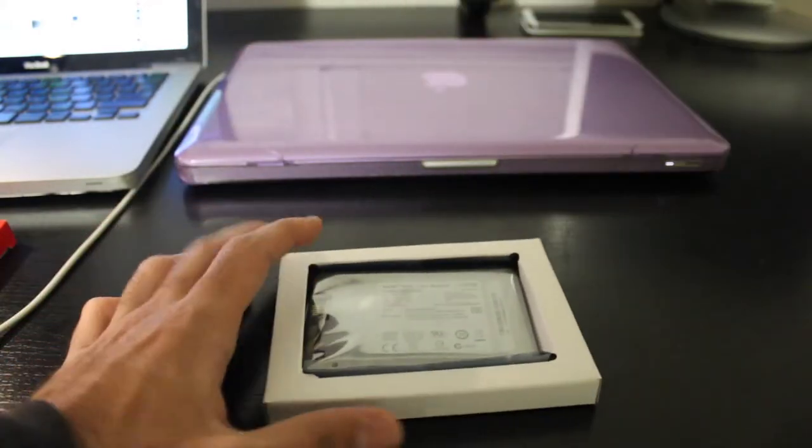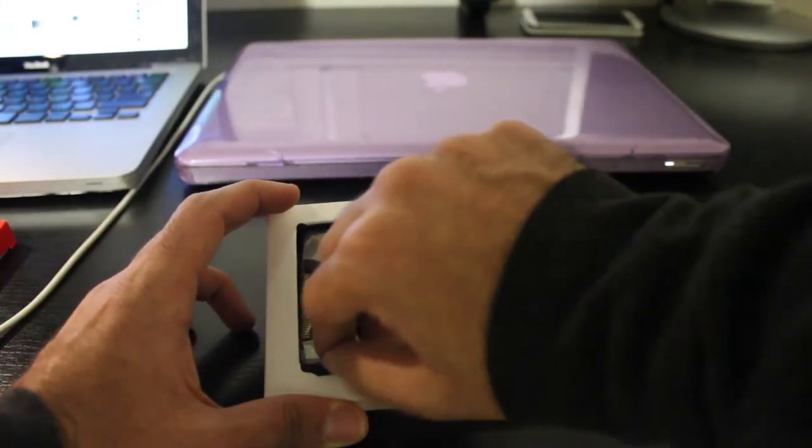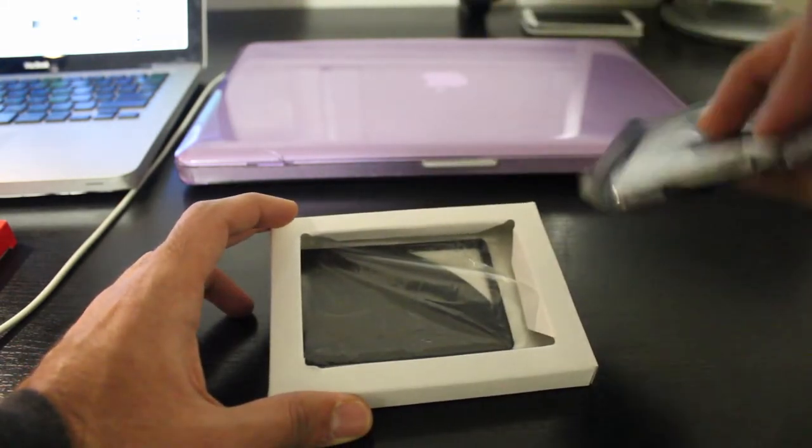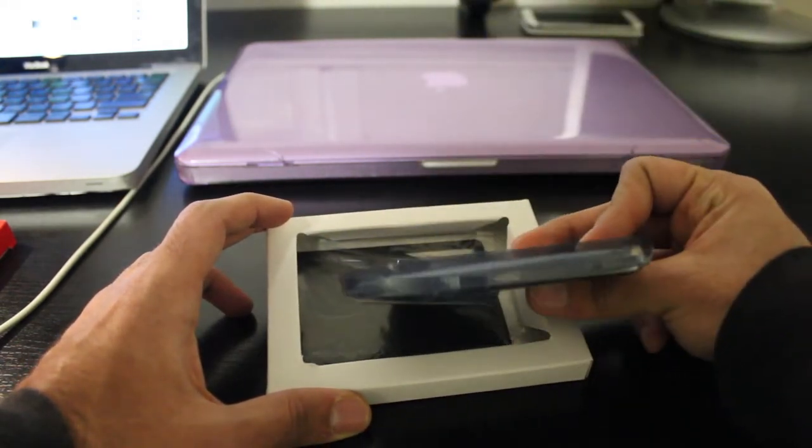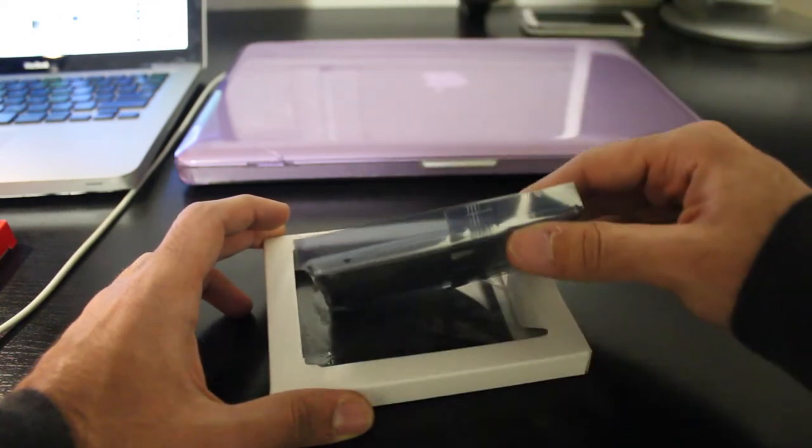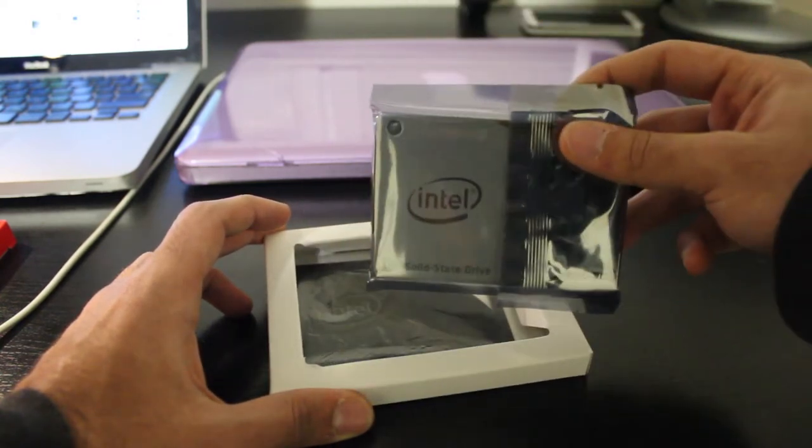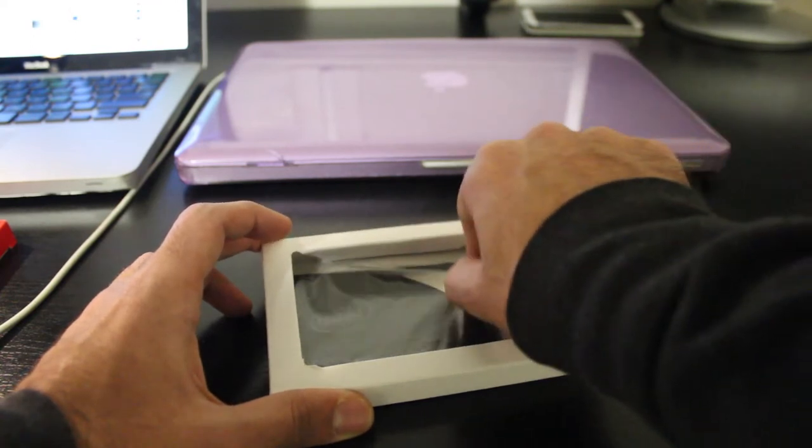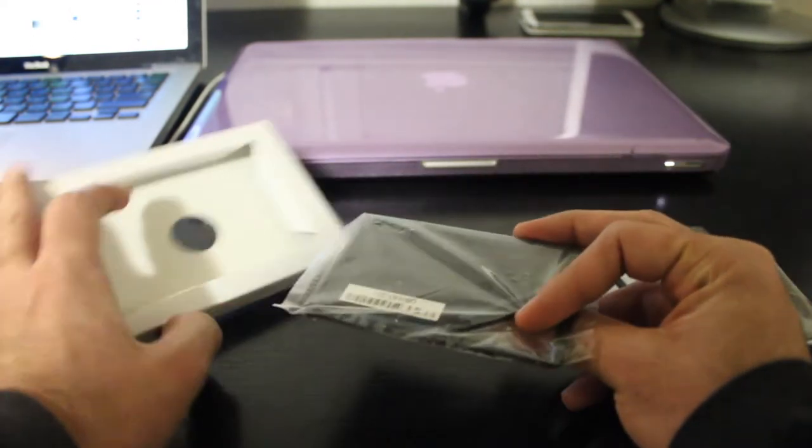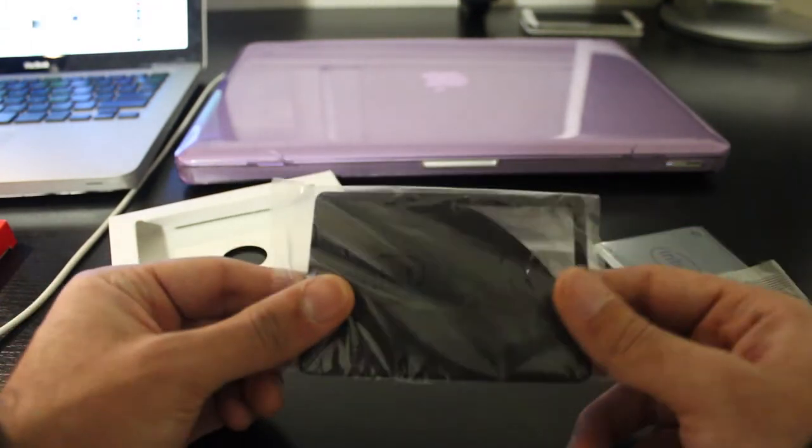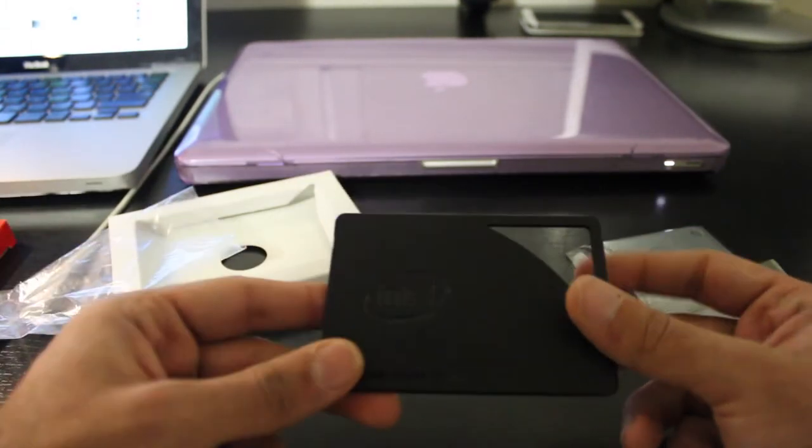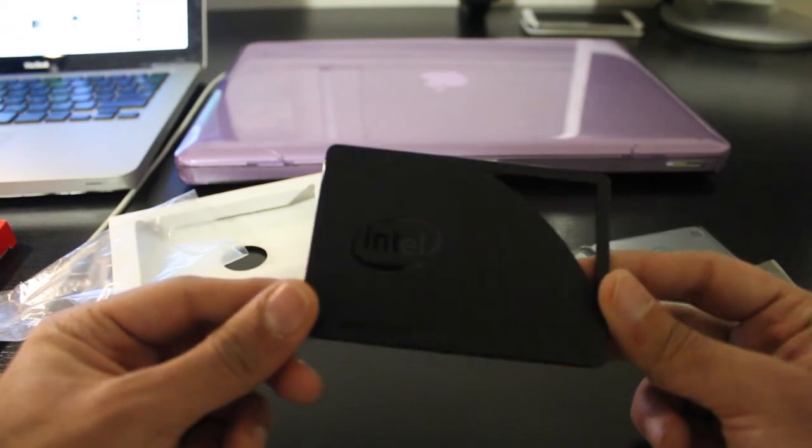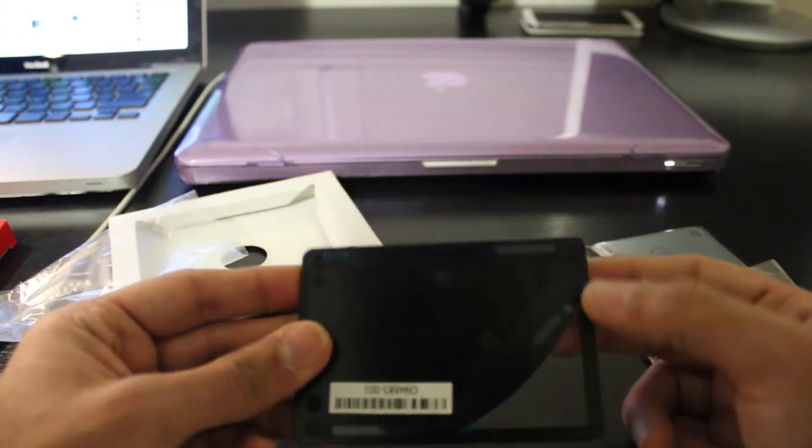So here we have the Intel 530 Series SSD. It is a 120GB solid-state disk and, once again, uses the SATA connector. The SSD will be installed in a MacBook Pro, which accepts 2.5-inch drives, like other laptops. The MacBook Pro uses SATA 3 connectors, which support drives with a read and write speed of up to 600MBps. It should be noted at this point in time that the SATA connectors are backwards compatible.